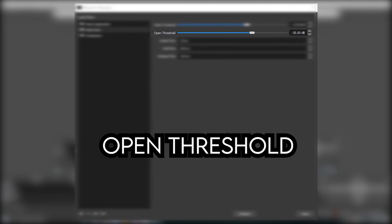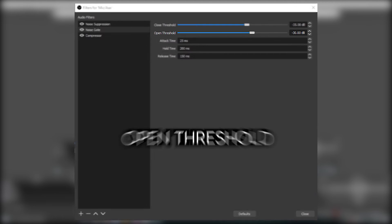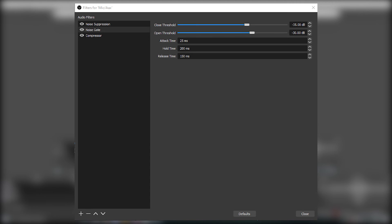As for open threshold, this tells your mic when to turn back on. When the mic reaches this volume, then the mic will be active again.